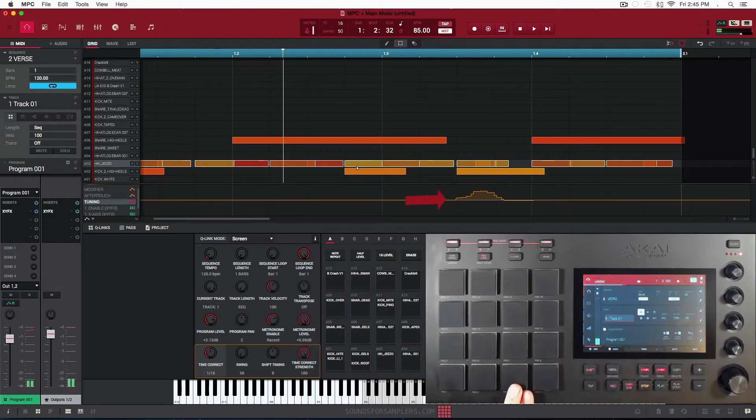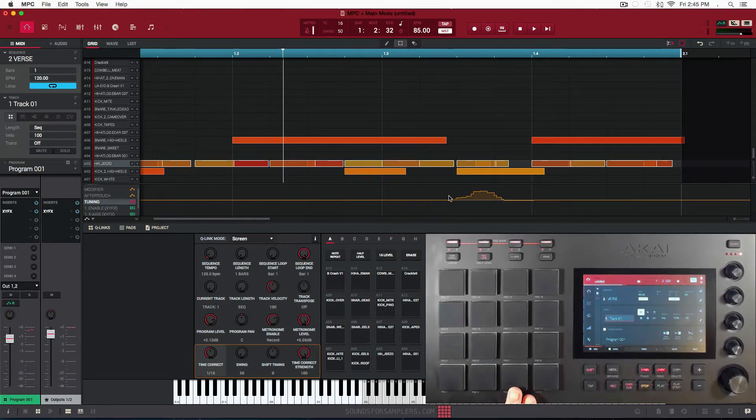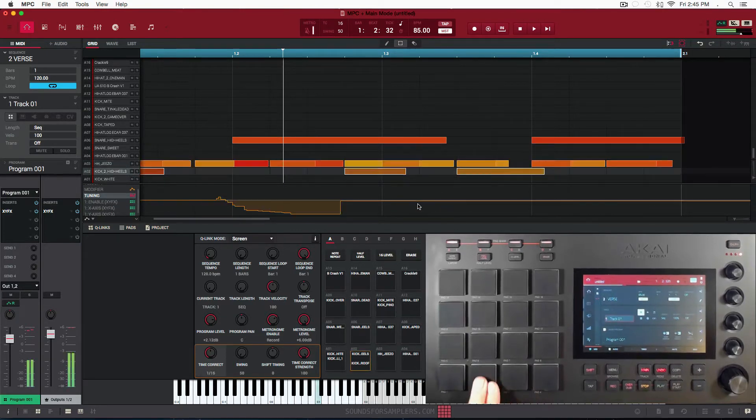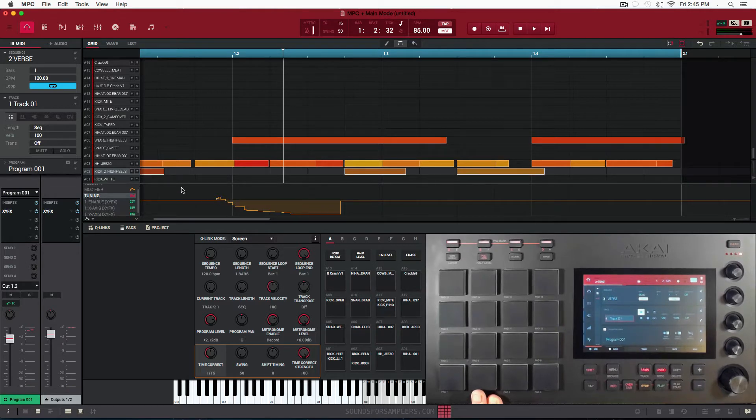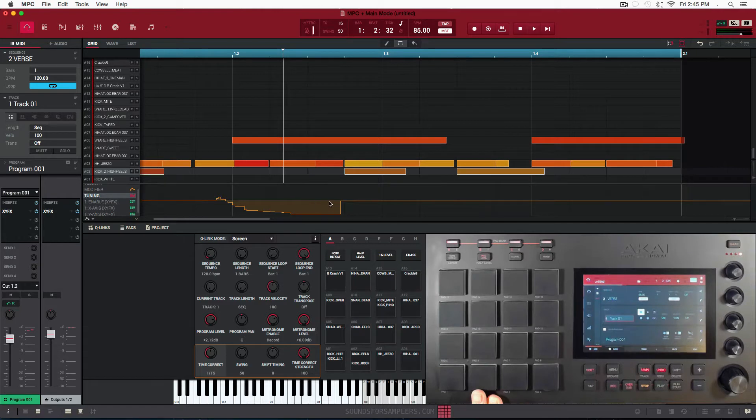And you could actually see the actual automation I drew in here. This is a kick and it's going to pitch down. You're going to hear it on the tail end of that 808. It's going to hit normal and then while it's reverberating, it's going to actually do that pitch bend. Okay, so here it is.